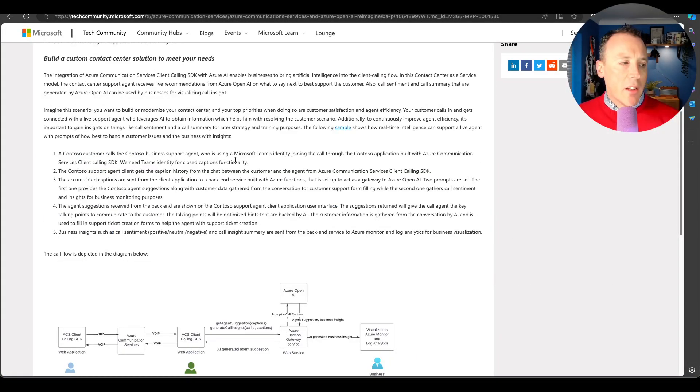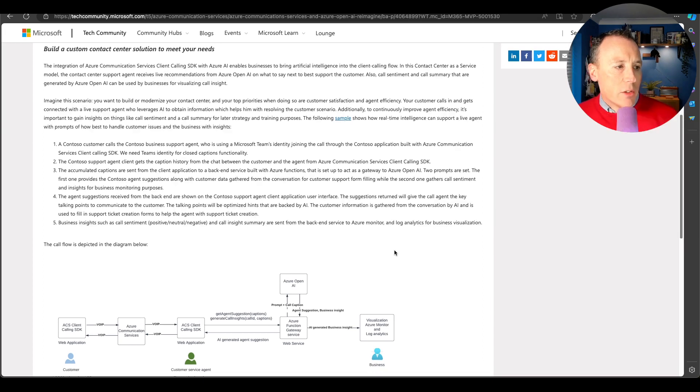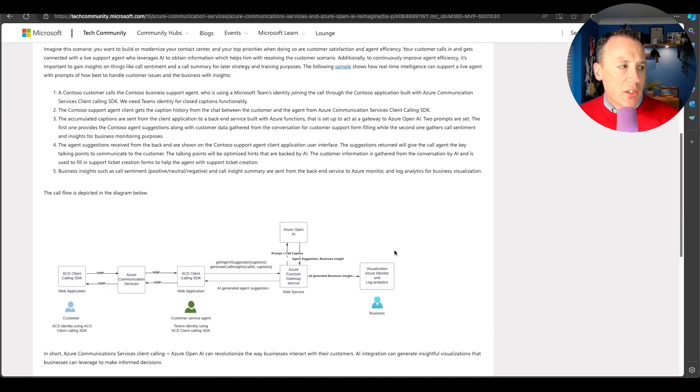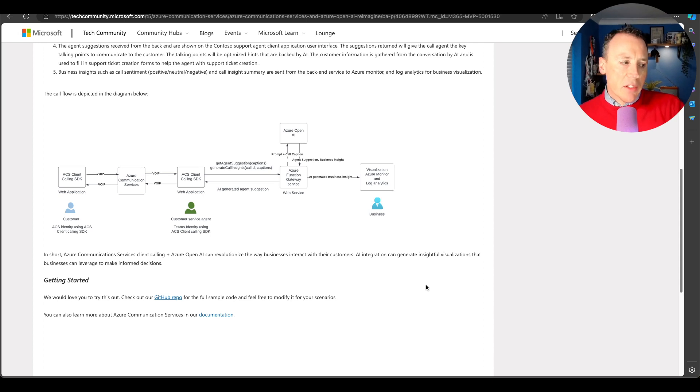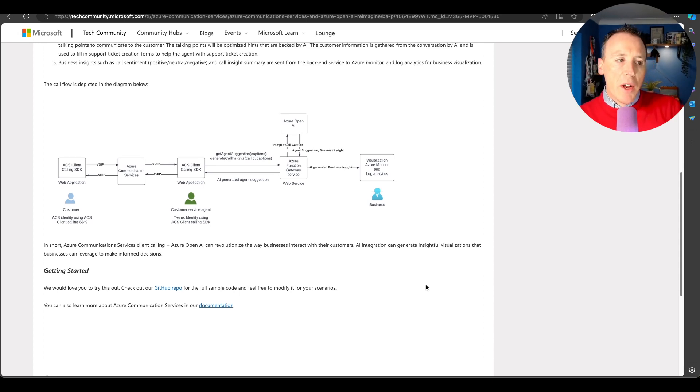There's a blog post and a sample from the Azure Communication Services team about combining Azure Communication Services and OpenAI to make a better contact center experience. This is a really good blog post — the sample is great. It's a nice example of how you can combine these two things in a very logical way. Their example has a customer calling a support agent who's using Teams, the call history gets sent to OpenAI for suggestions, and those suggestions come back and are presented to the agent. It's not a fully working contact center, but it's a great starting place.